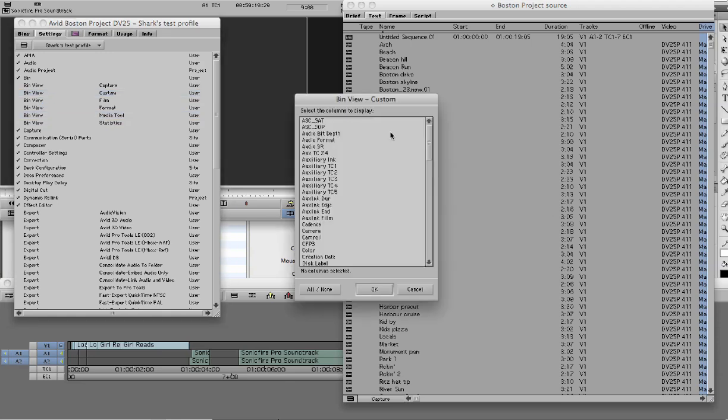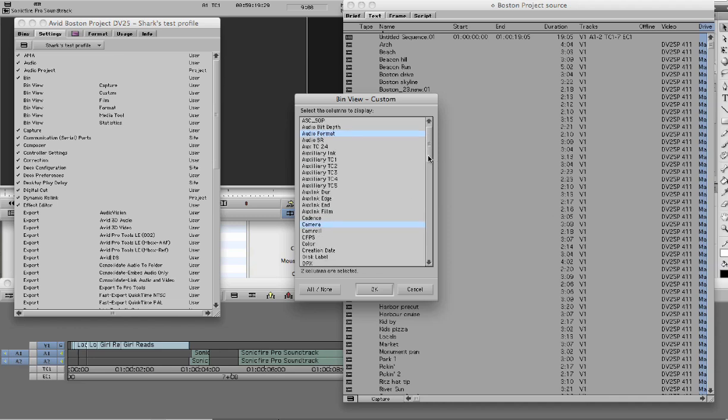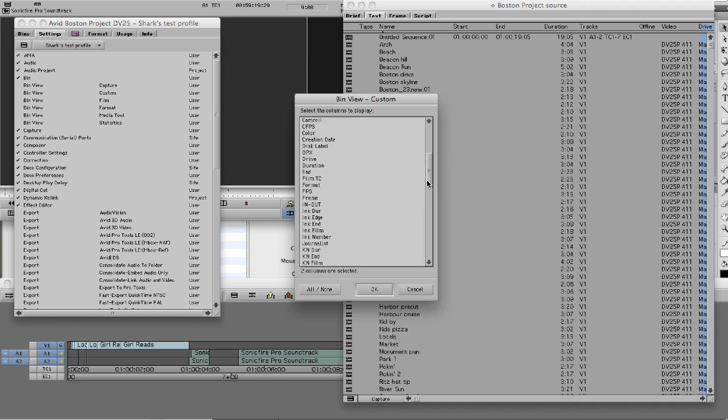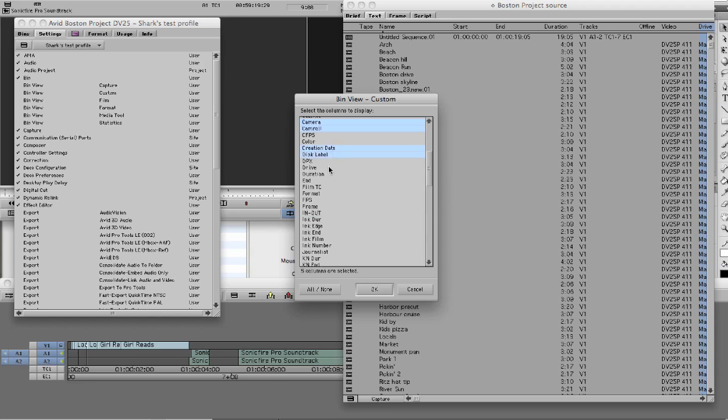I'll click on custom and decide which ones I want to be selected. So my audio format, I'll do camera because we're using some different formats that will leave what camera roll and camera we were shooting with. I'll do creation date, disk label, drive, duration, format.